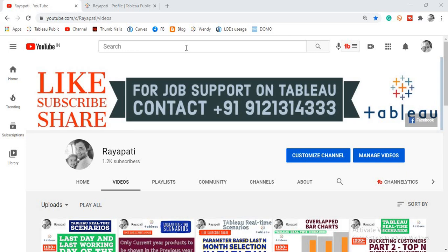Hi friends, this is Rajeshwar Rayapati and welcome back to my channel Rayapati. Before going to today's topic, please do like, share and subscribe my channel Rayapati and also share it among your friends who are working on Tableau and are looking for job support.